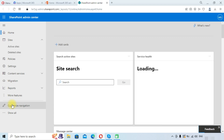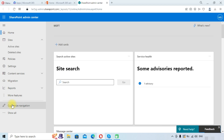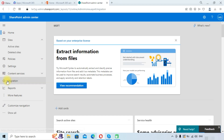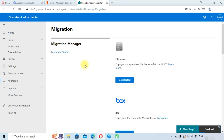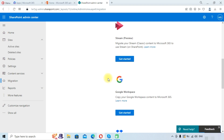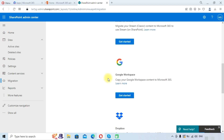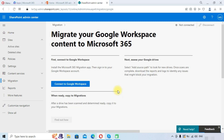Once we enter into the SharePoint admin center, we need to click on the Migration option. Here you need to select Google Workspace, because we are migrating Google Workspace Drive content to SharePoint sites. Click on 'Get started' under Google Workspace.